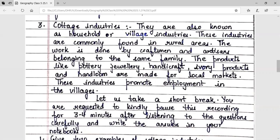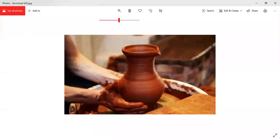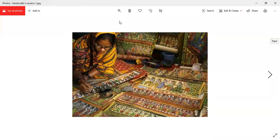These industries promote employment in the villages. Students, this is an image of a pottery industry and this is an image of handicraft.